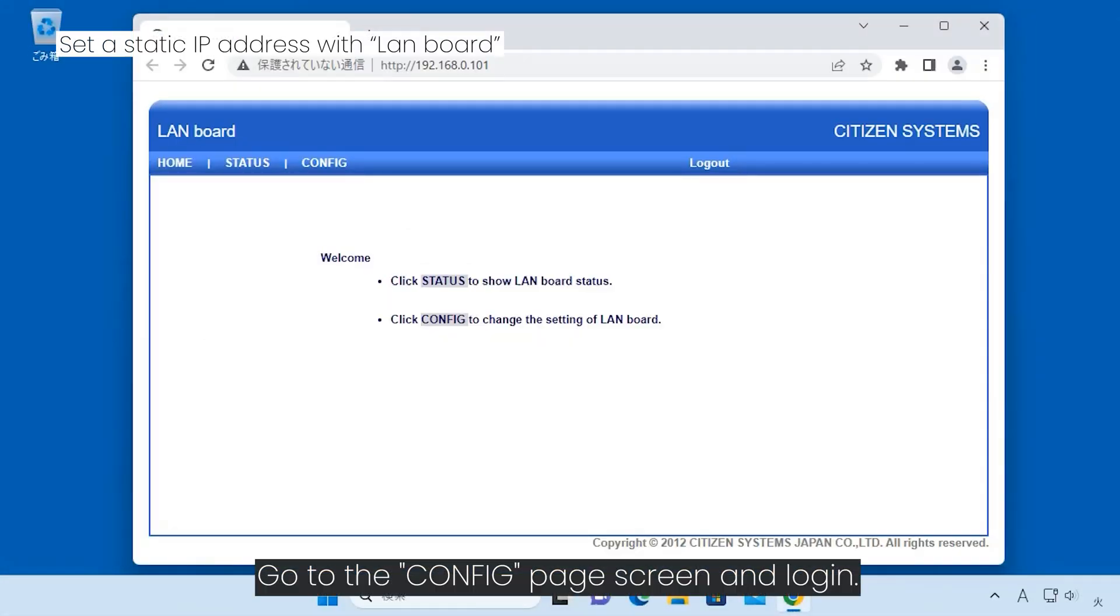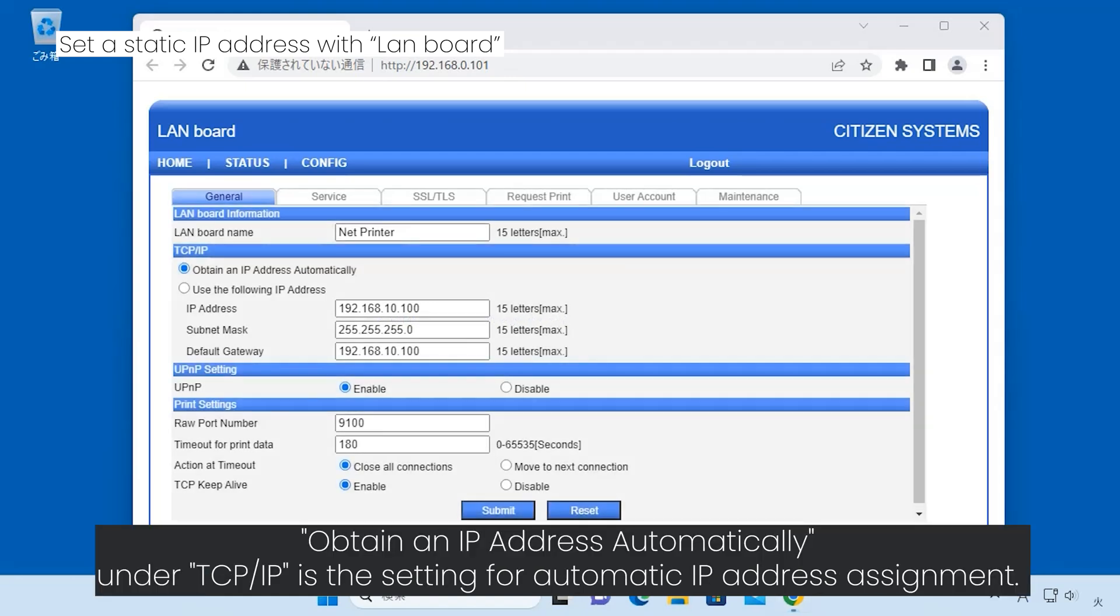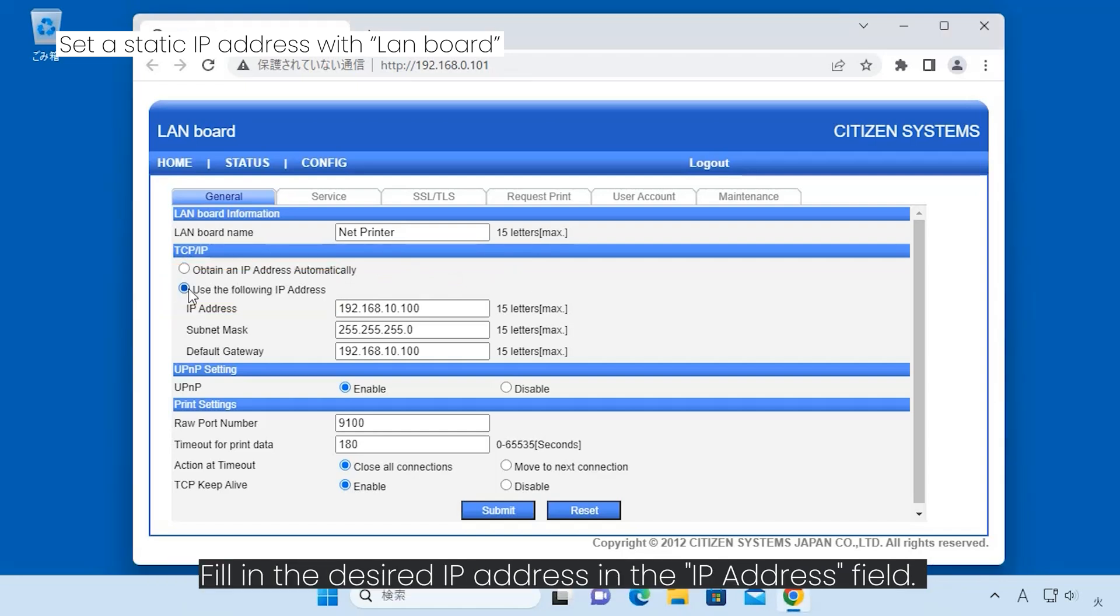Go to the config page and log in. Obtain an IP address automatically under TCP/IP is the setting for automatic IP address assignment. To set a static IP address, select use the following IP address. Fill in the desired IP address in the IP address field.